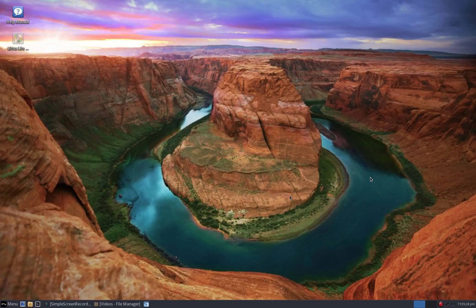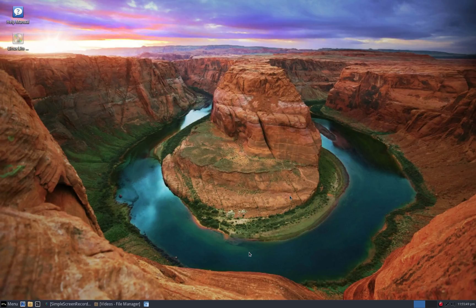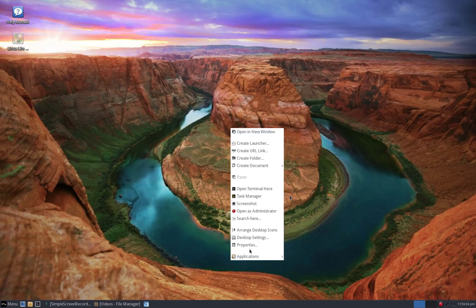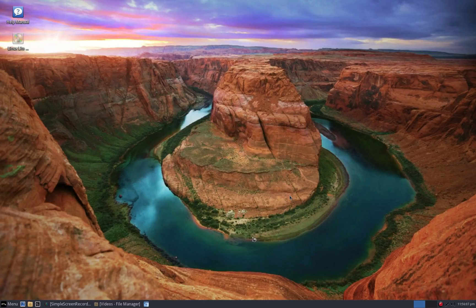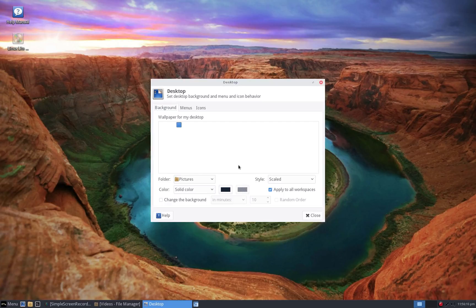Alright folks, here we go again, doing a little more testing of the Simple Screen Recorder. It's a good program, works fantastic. Now we're doing it on a tablet running Windows 10 with a virtual machine running Linux Lite 3.0. First thing we'll do is change our wallpaper because mountains don't do it for us.